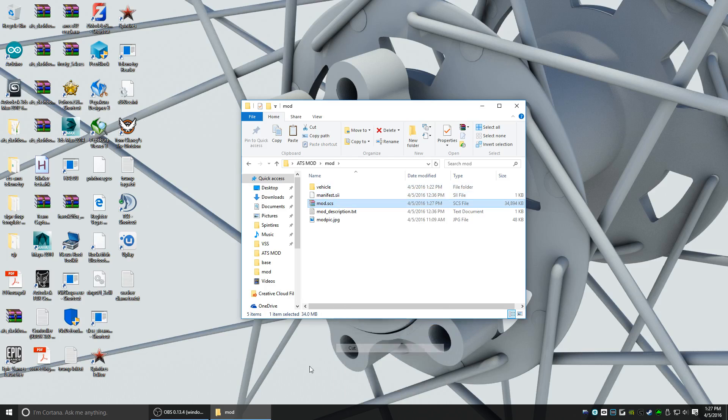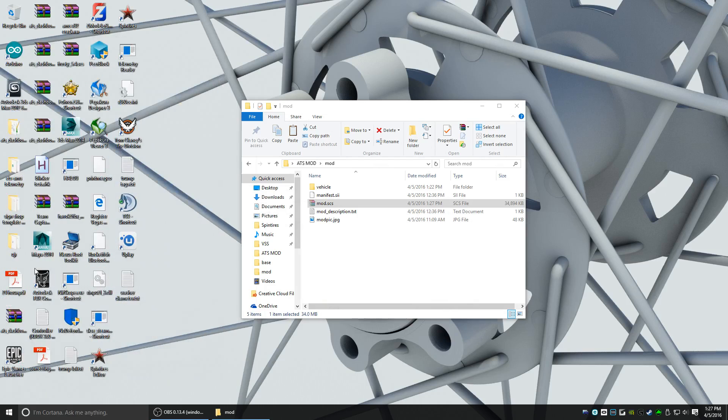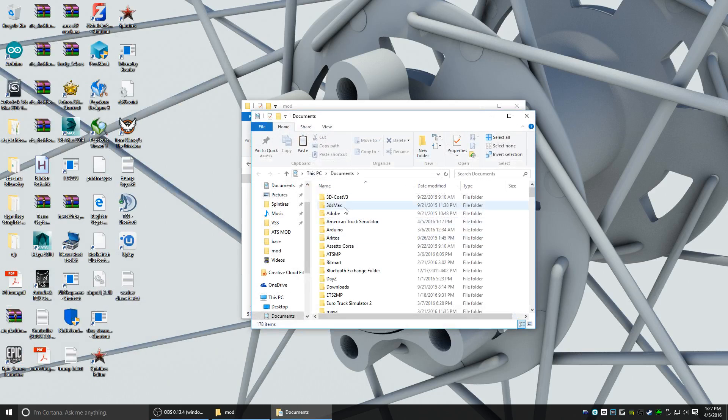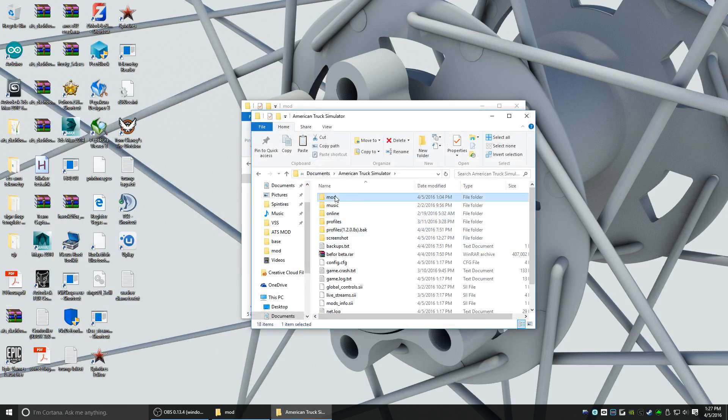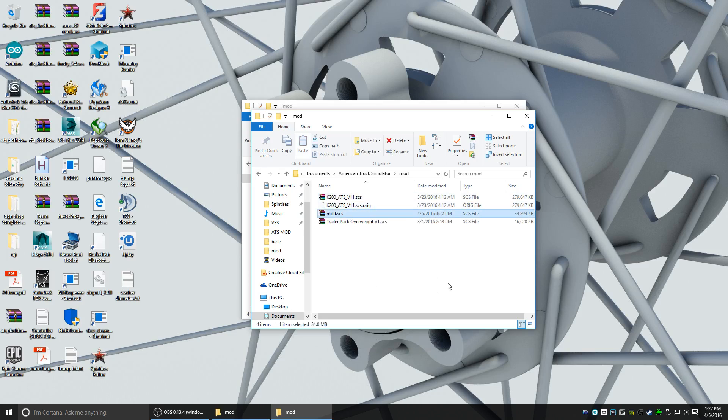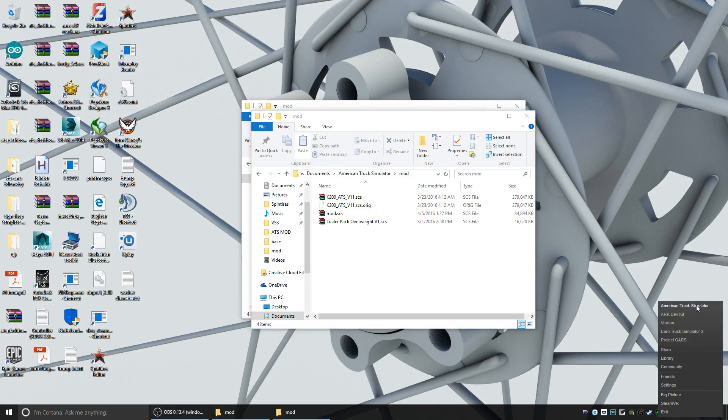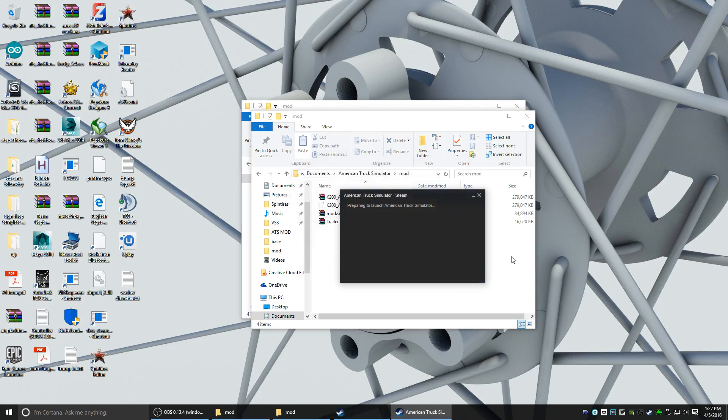Now what I'm going to do is I'm going to cut this. I'm going to go to Documents, American Truck Simulator, Mod, and you're going to paste your SCS file in here. Now open American Truck Simulator, play American Truck Simulator.